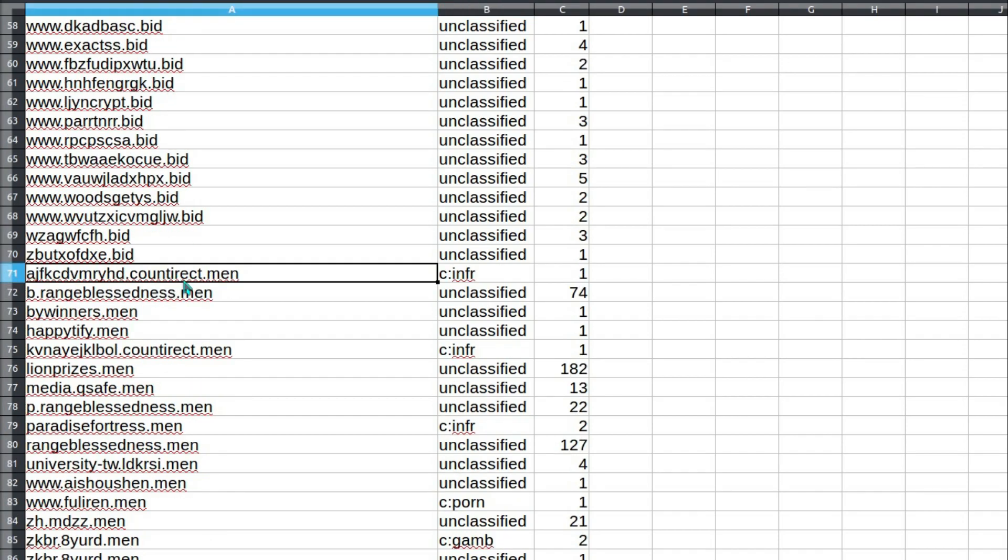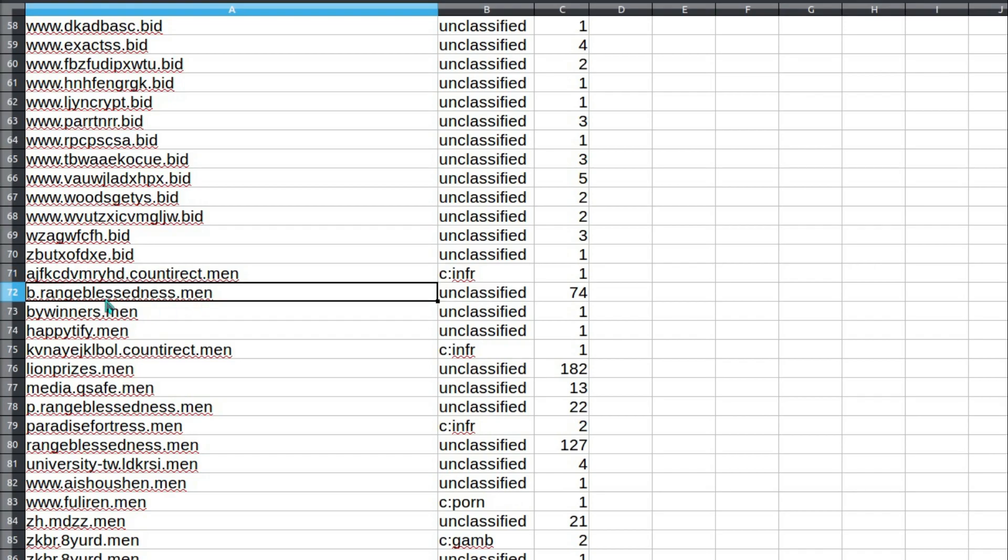Now the .men domain. Oh, very sexist, only having a .men, not a .women domain. Although there is a .pink domain, so perhaps that counts. Legitimate websites do not have this nonsense at the beginning, although it does sound a more legitimate-sounding name. Range blessedness actually could be a legitimate website, although when I looked at it, this is actually a malicious website where one system was constantly attempting to send data to it.